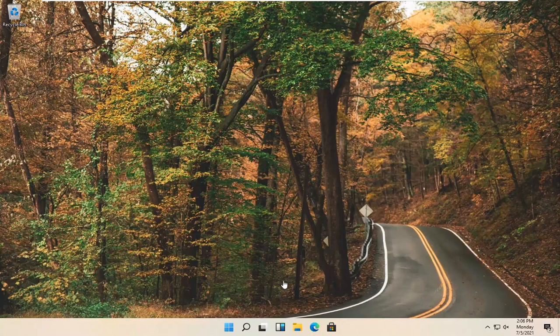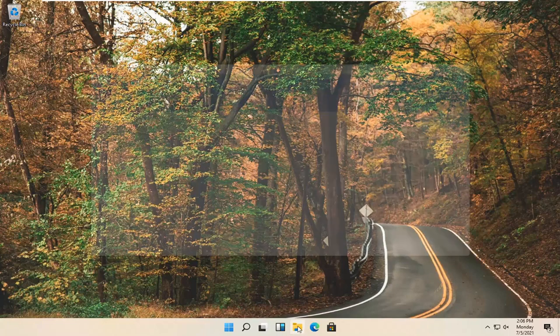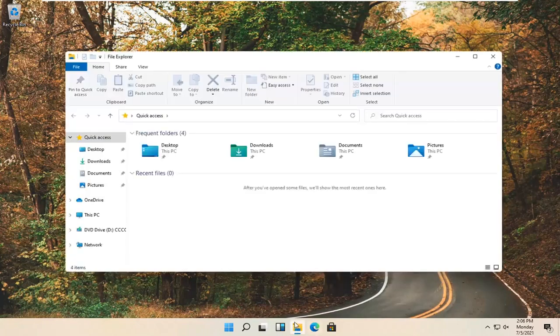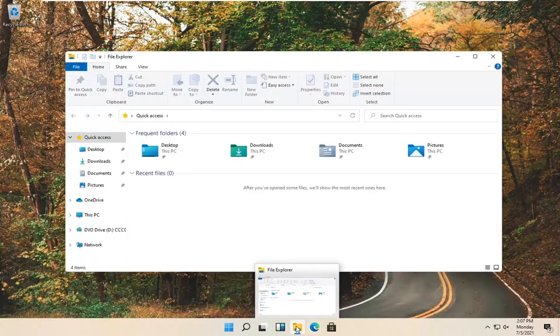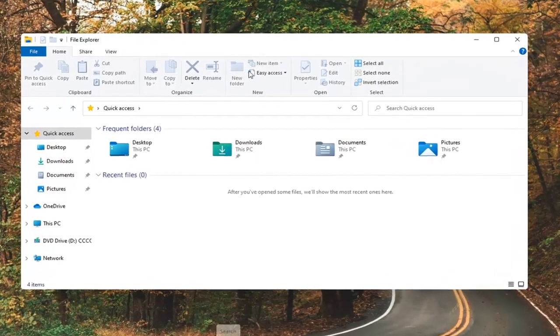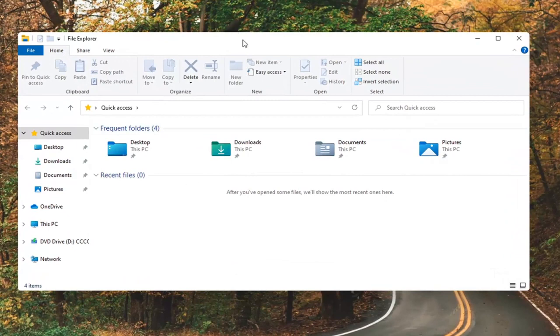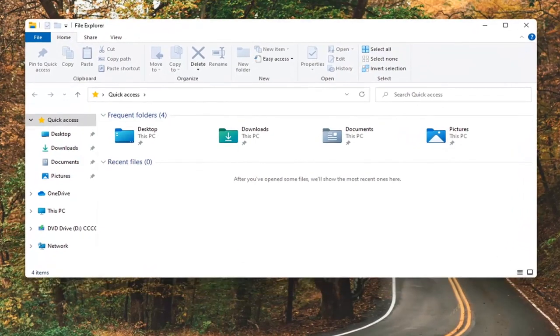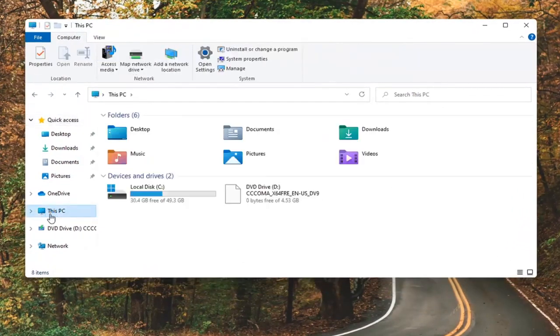So all you have to do is open up File Explorer. Go ahead and select the File Explorer icon down in your taskbar. You can also search for it too. And you want to go select This PC on the left side.